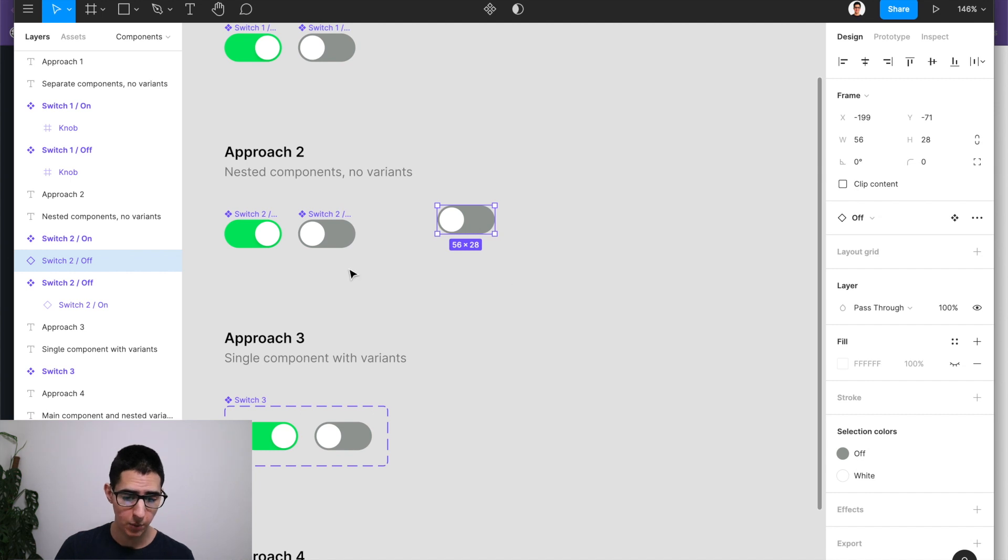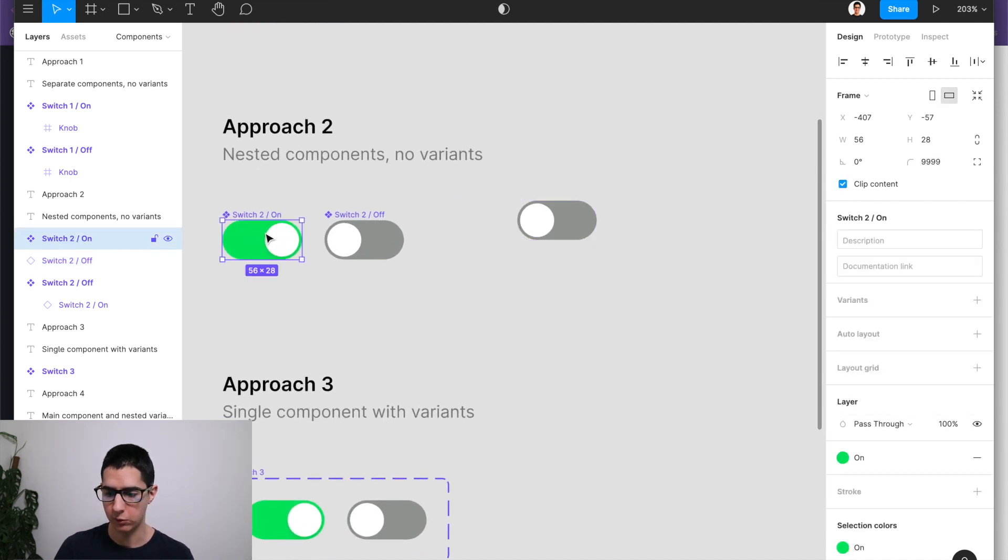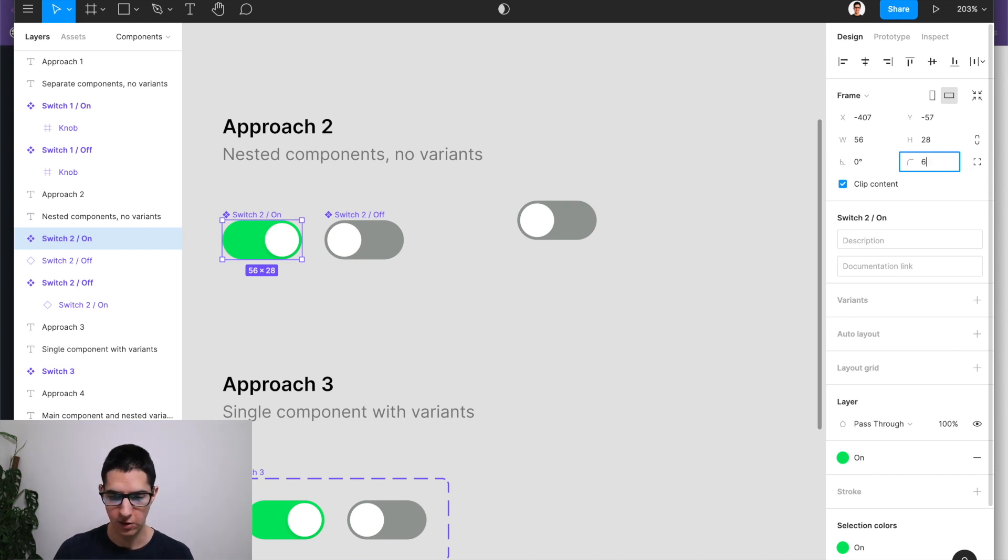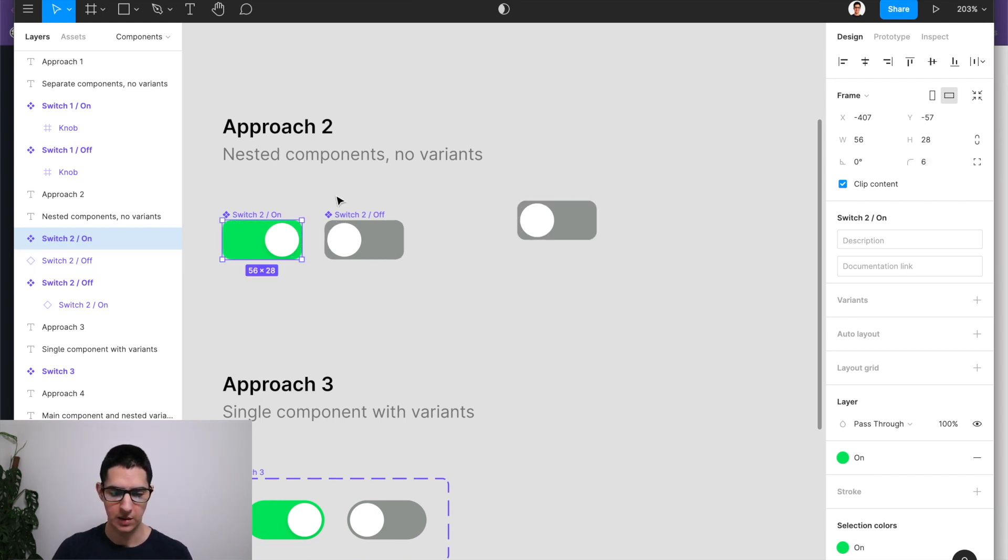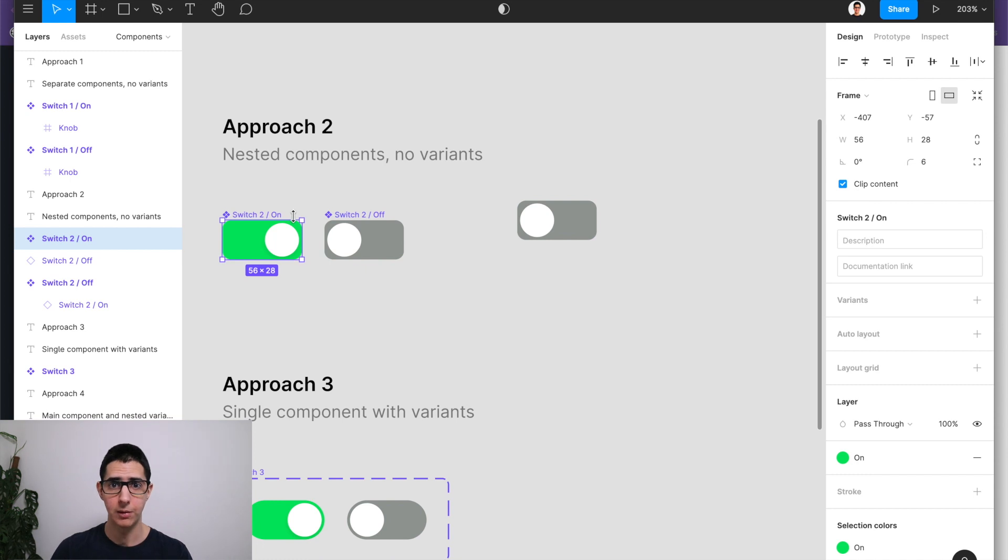So if I were to come here and make a change to switch to on, and let's say I do that exact same change of changing this to six, you can see that now all the changes that are made to my on state are propagating across all the other components because we have that nesting.